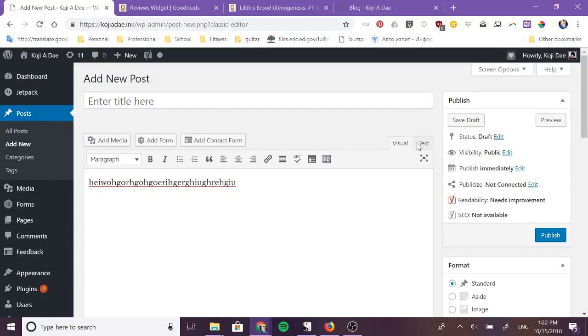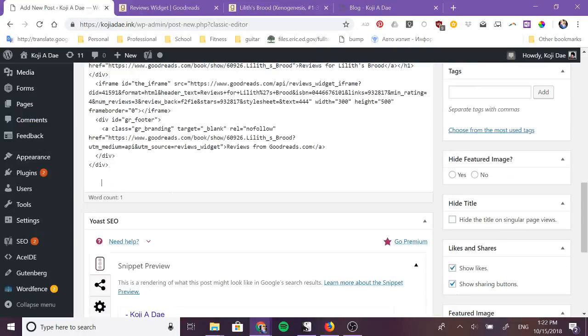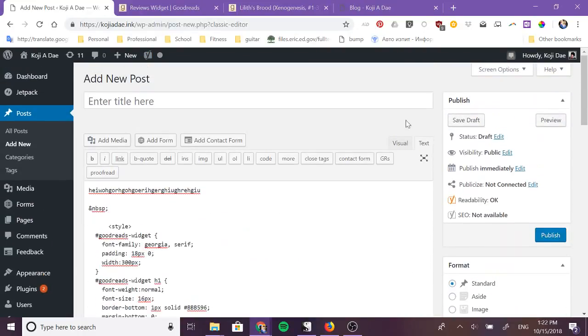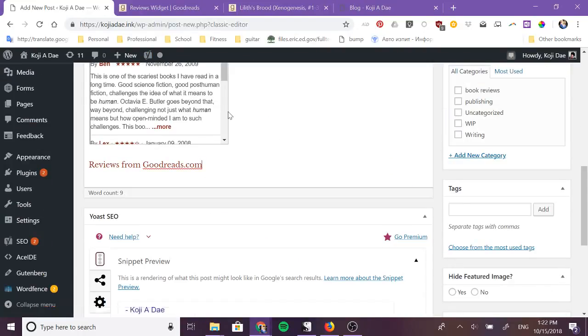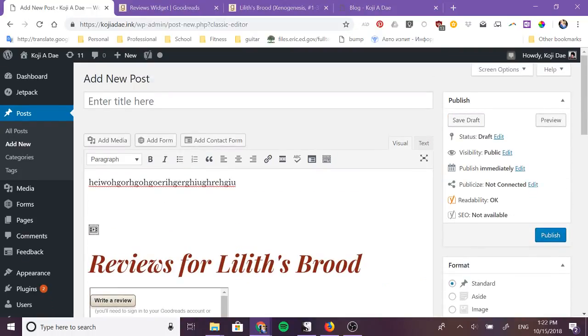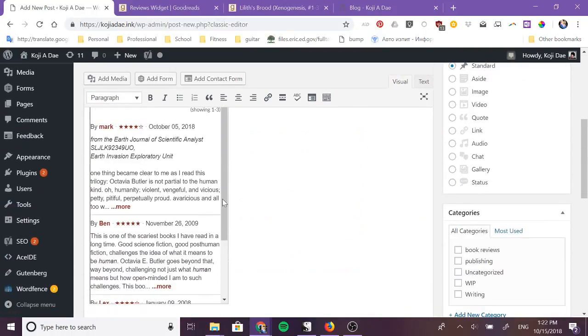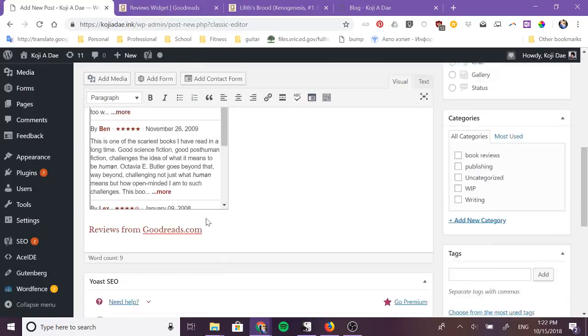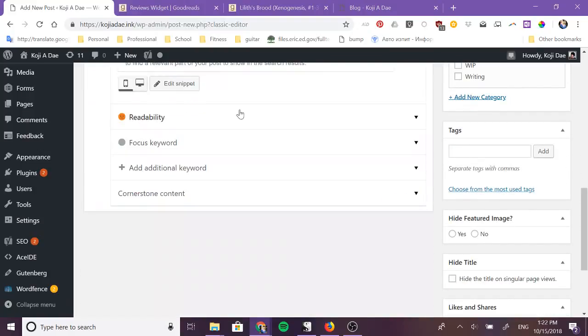This is what your classic editor looks like. You are writing, you're reviewing and you want to add in reviews from Goodreads. You would switch over to the text editor right there and now you would copy and paste in your text. And then you can go back to the visual editor and you will see it in line with your actual content and you can continue adding content after it.